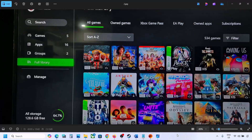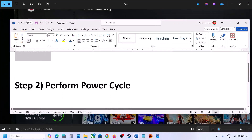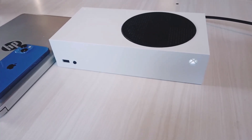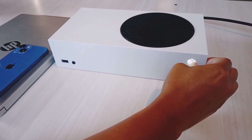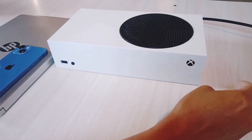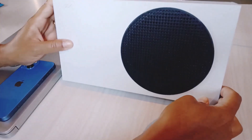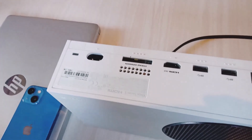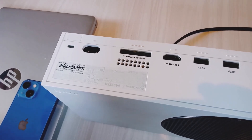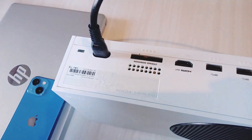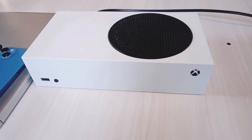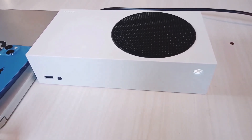If that's still not working, the next step is to perform a power cycle. Press and hold the power button on your Xbox console to turn it off — keep holding it until it's off. Once the console is off, unplug the power cable. Wait 10 to 15 seconds, then plug the power cable back in. Turn the Xbox console back on and check if the issue is resolved.